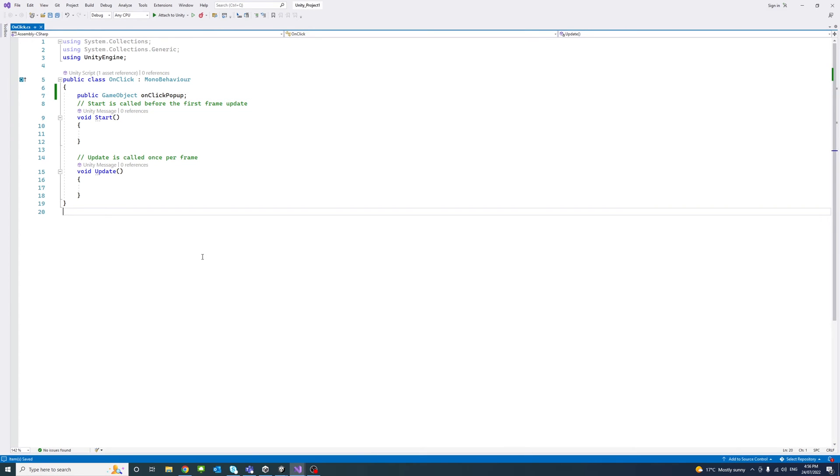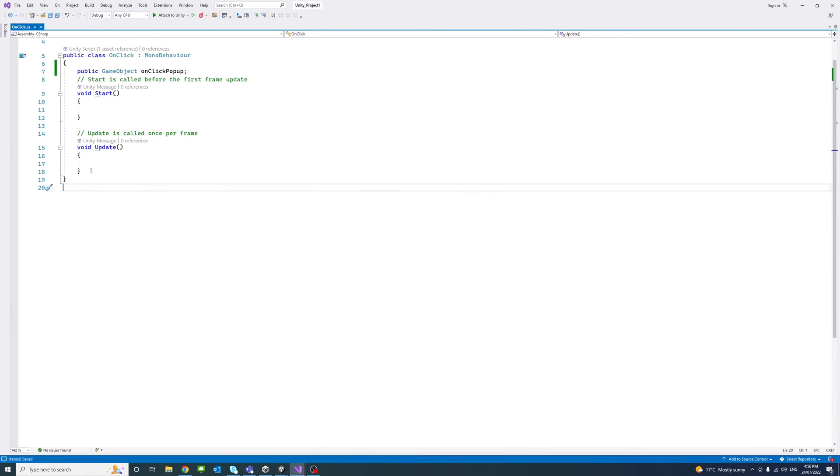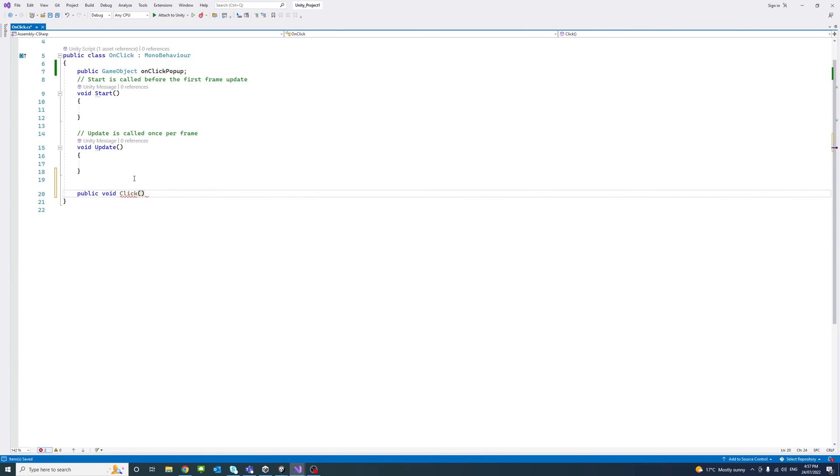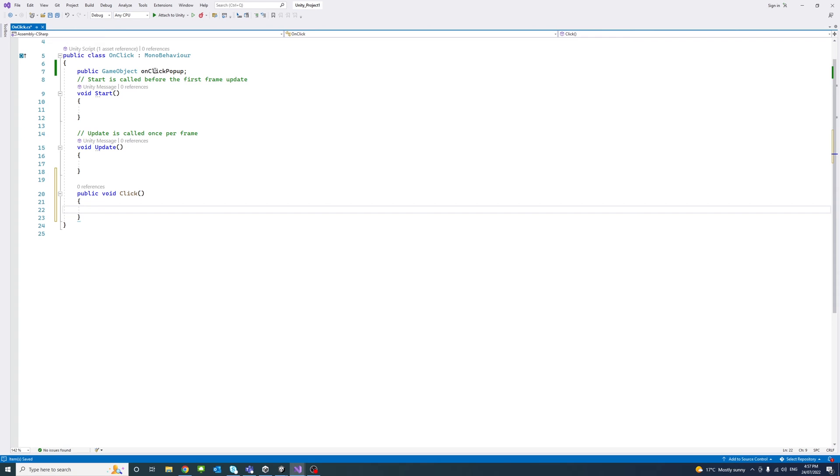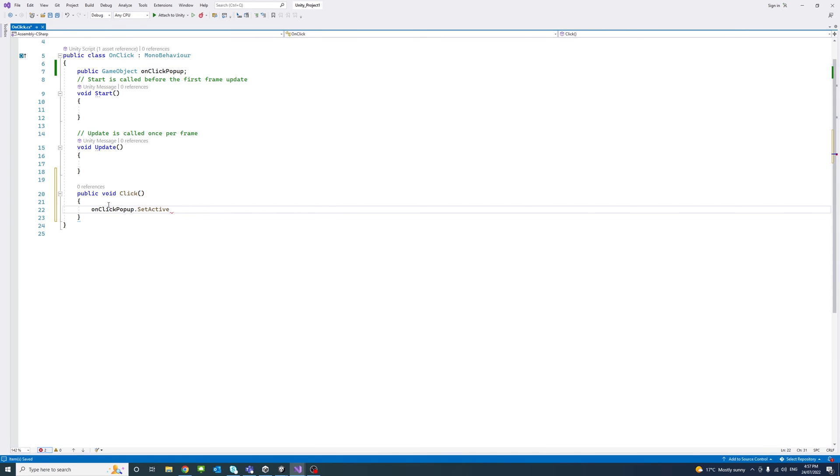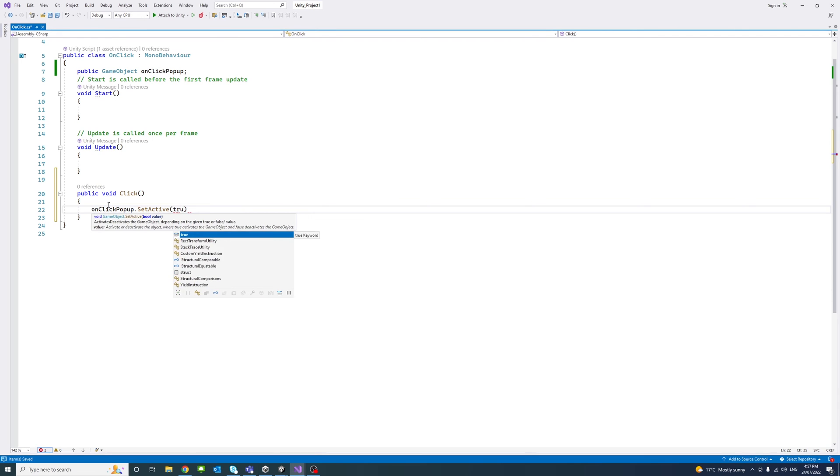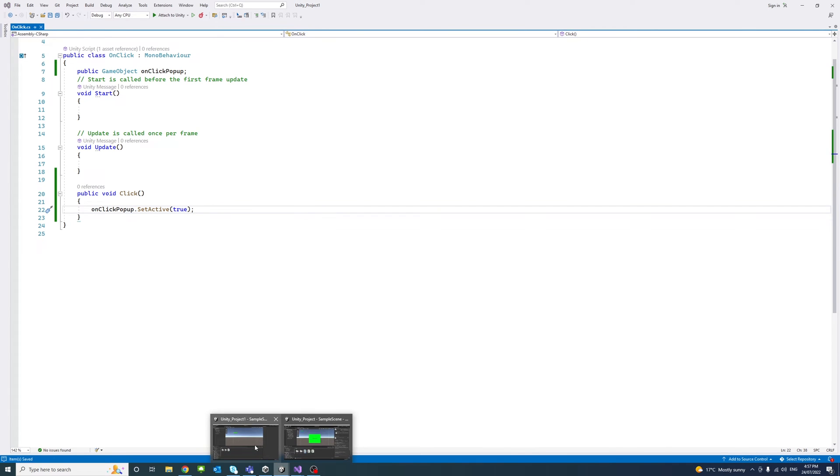We'll go back to the script and I will add another method. Make sure it's public so we can access it from the editor and of type void. Maybe we'll call it Click. And we'll call that object OnClickPopup.SetActive and we'll set that to true. That's it. I'll save that and go back to the editor.